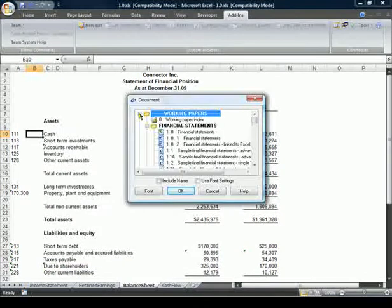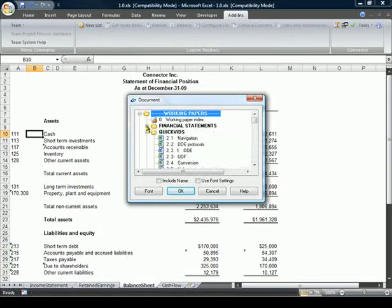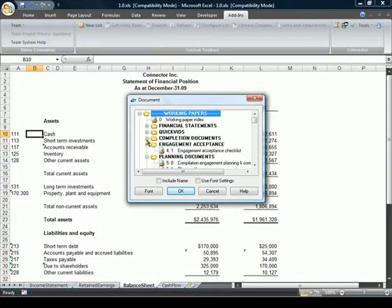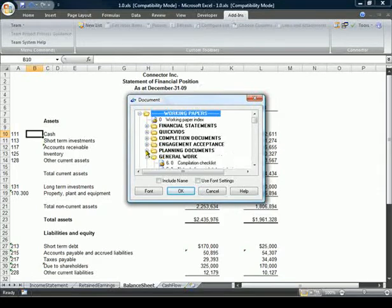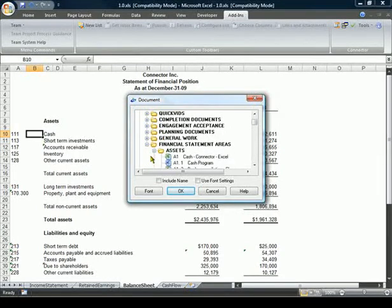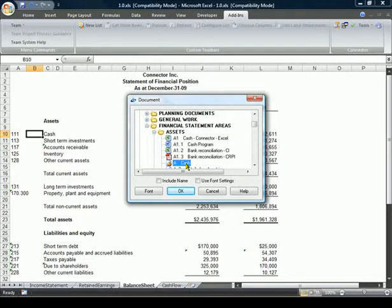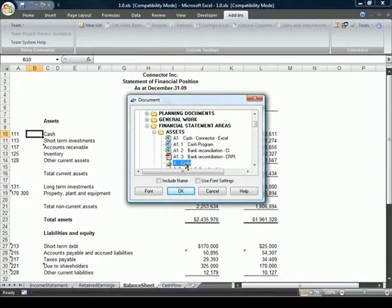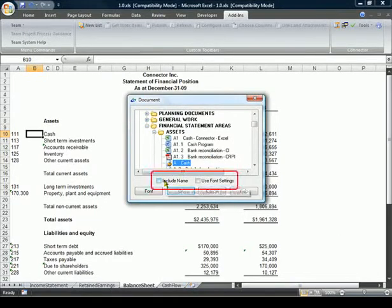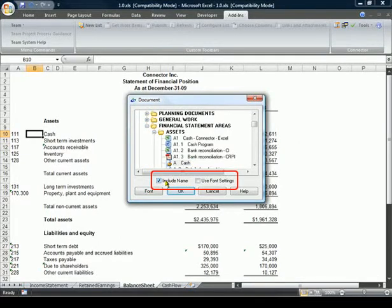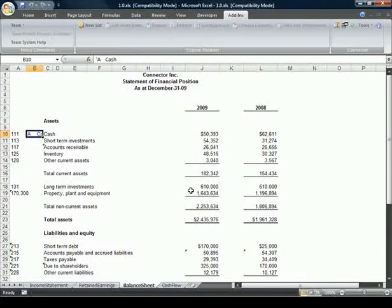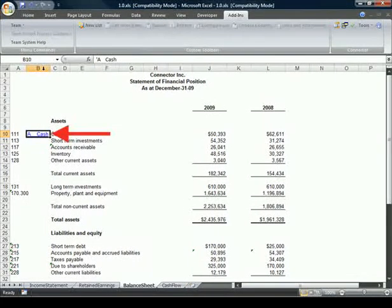This opens a document dialog that displays a list of documents from the active Working Papers client file. Let's create a reference to the Cache Lead Sheet. From the Document dialog, we also have the option to include the document name with the number and to change the font. To continue, we click OK and the document reference is created.